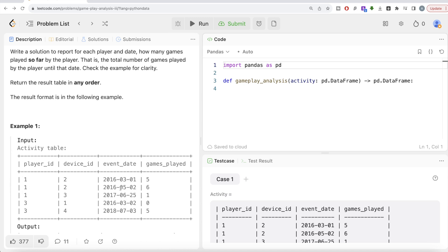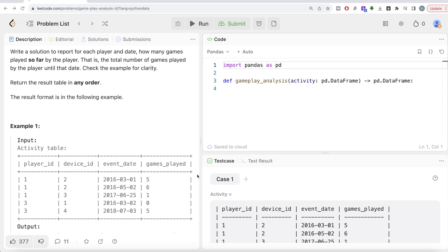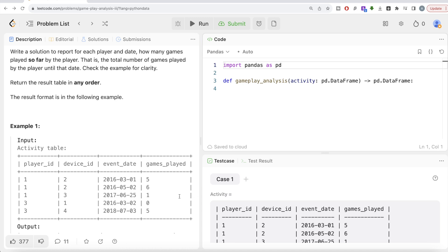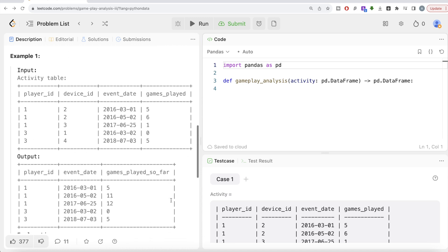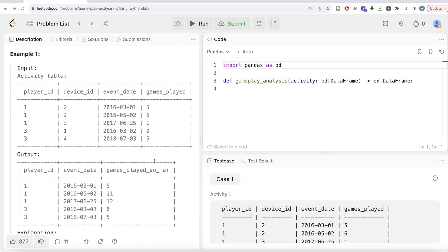For example, for player_id 1, the first login was on March 1st, 2016 with total games played of 5. So at the end of this date, how many total games played? 5. Then second login was on May 2nd, 6 games played. So now until May 2nd, 2016, how many total games have been played by player_id 1? 5 plus 6, that is 11. Similarly, by June 25th, 11 plus 1 equals 12. Similarly for player_id 3. That is what you need in your output.